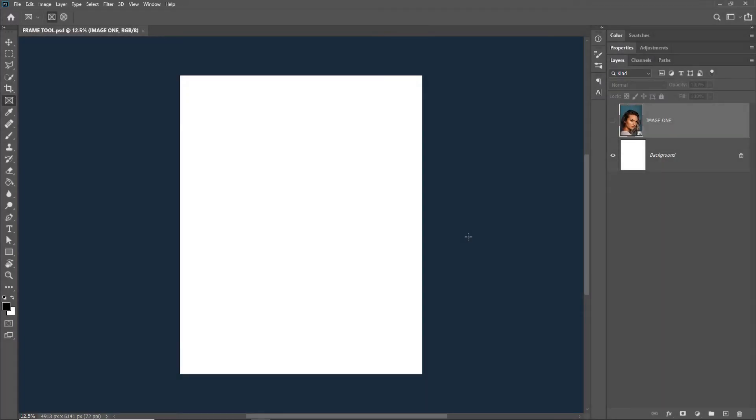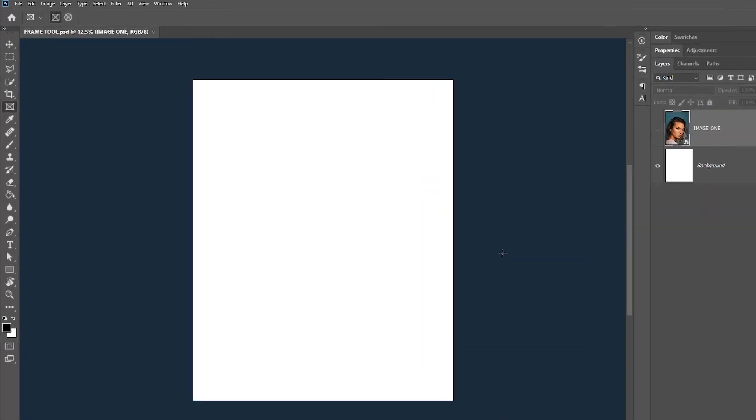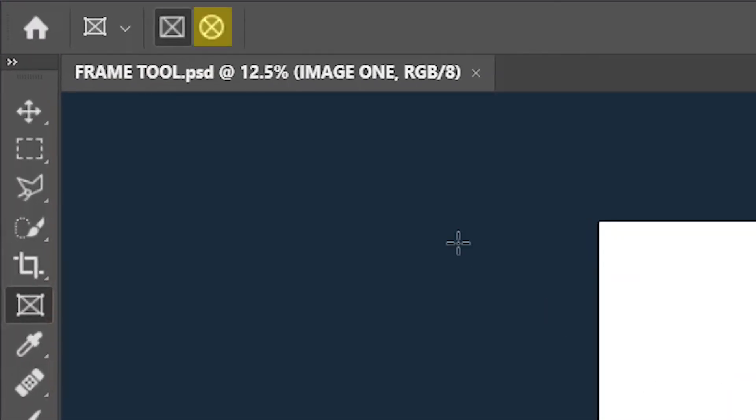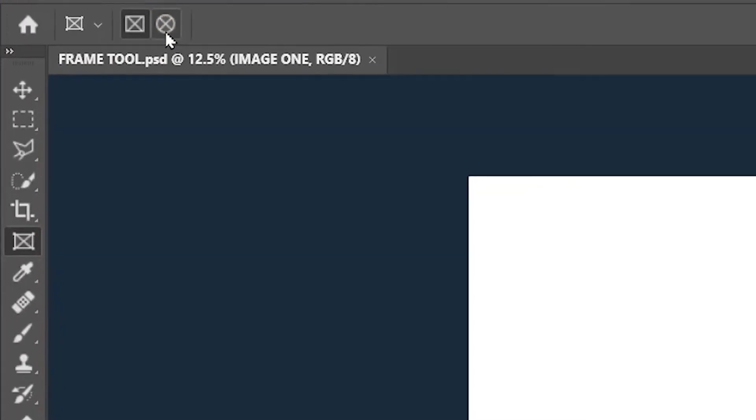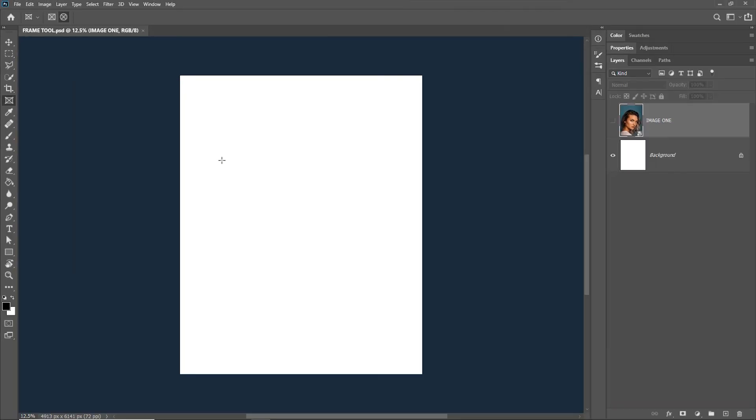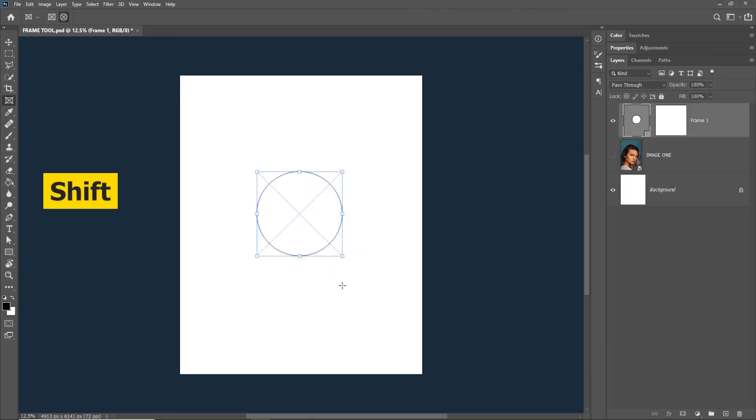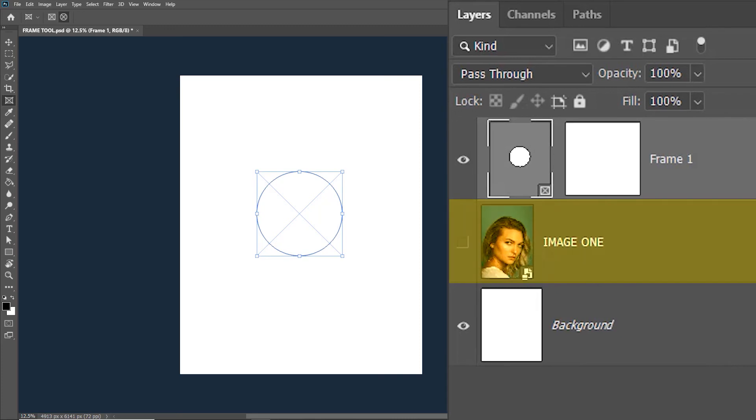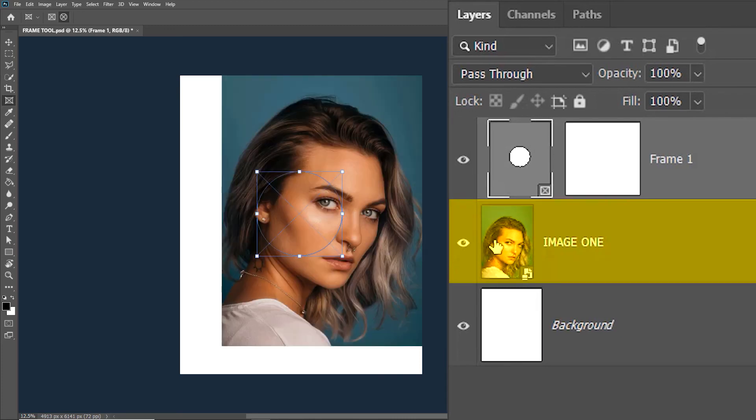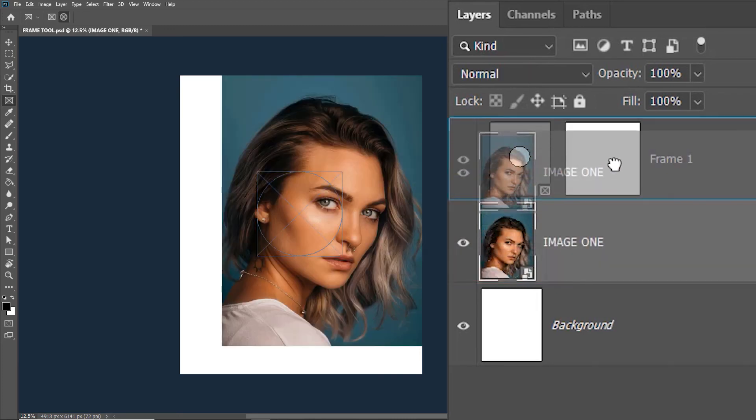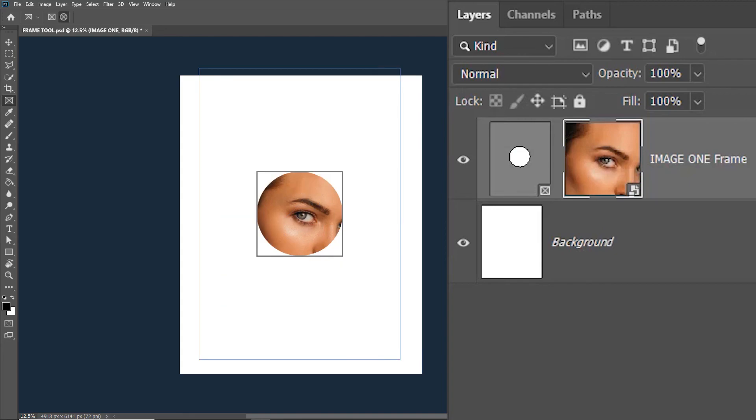You also have the option for an elliptical frame. I'm simply drawing it by holding shift to have a proper circle. You can release the shift to have an ellipse. I will then turn on the image layer which I used before and then just click and drag it onto the frame.